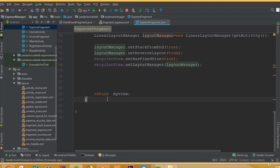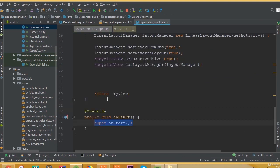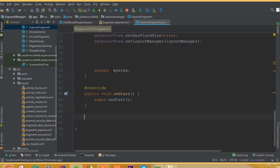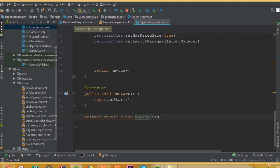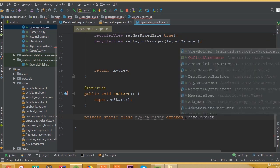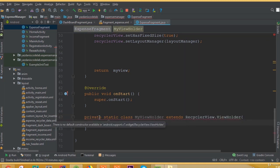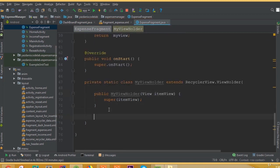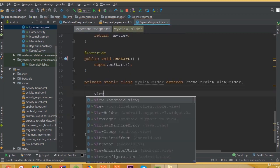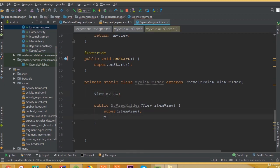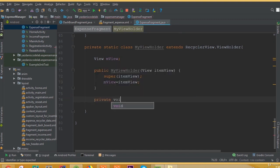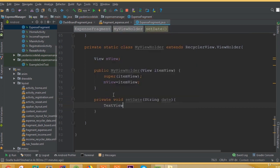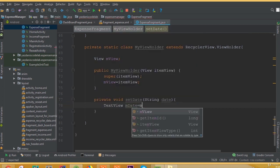I think we've added all the required fields. Now we need to open our onStart method, and after that we can create a class. So private static class MyViewHolder extends RecyclerView.ViewHolder — now create a constructor for this class. We need to add our View class, so create an object View mView, and mView is equal to itemView.